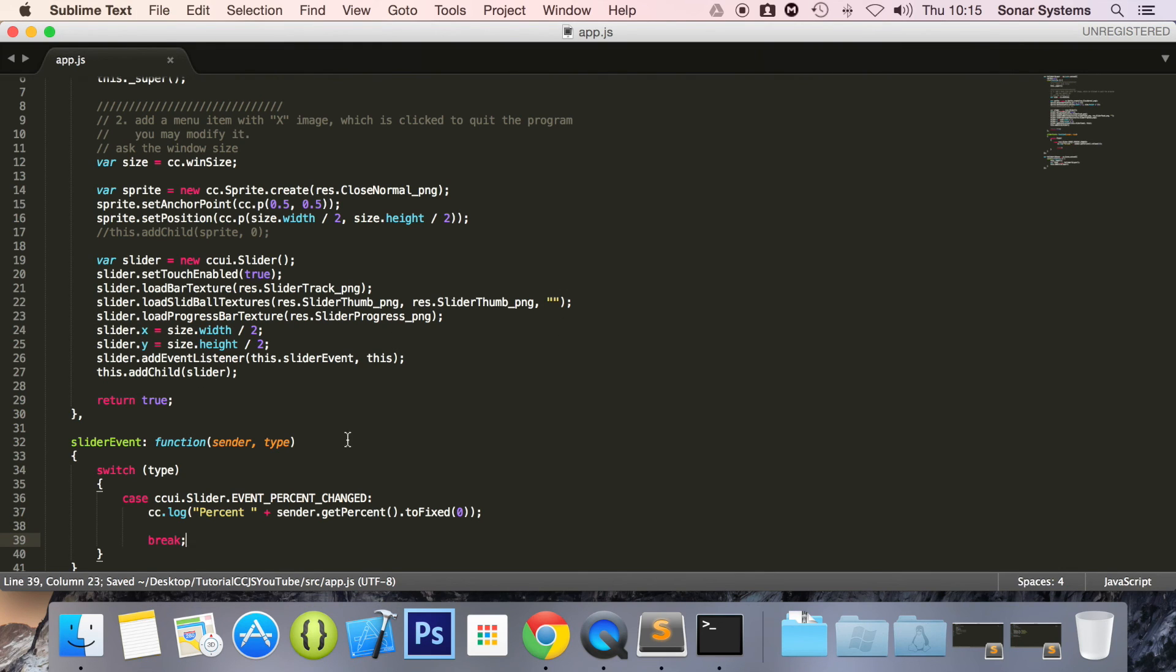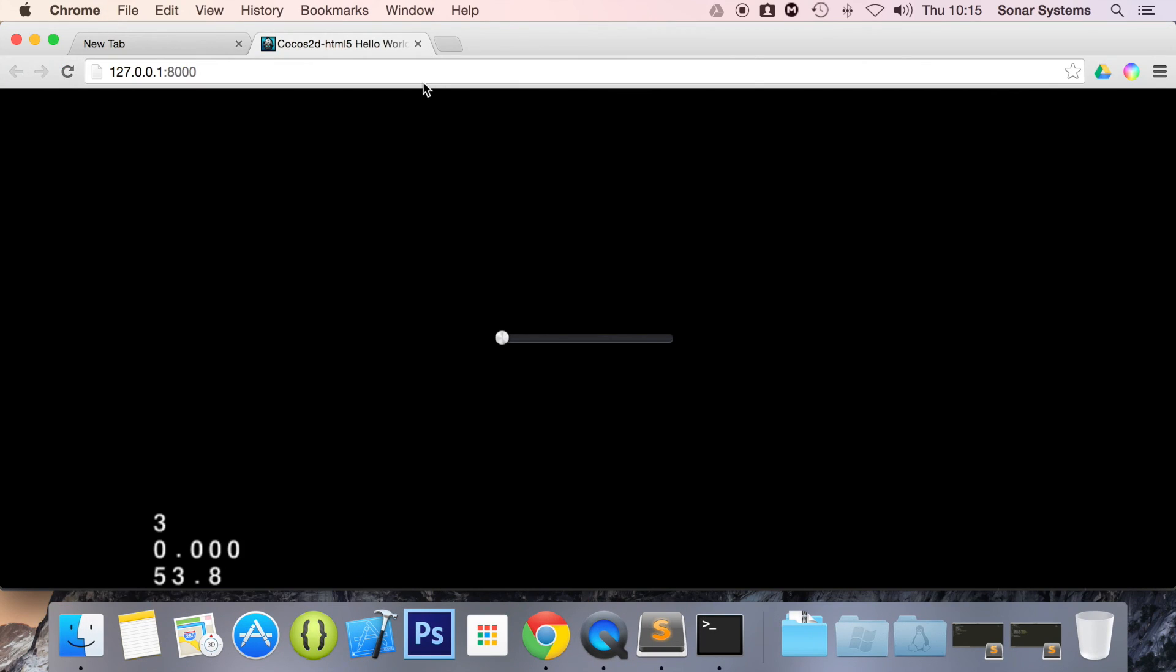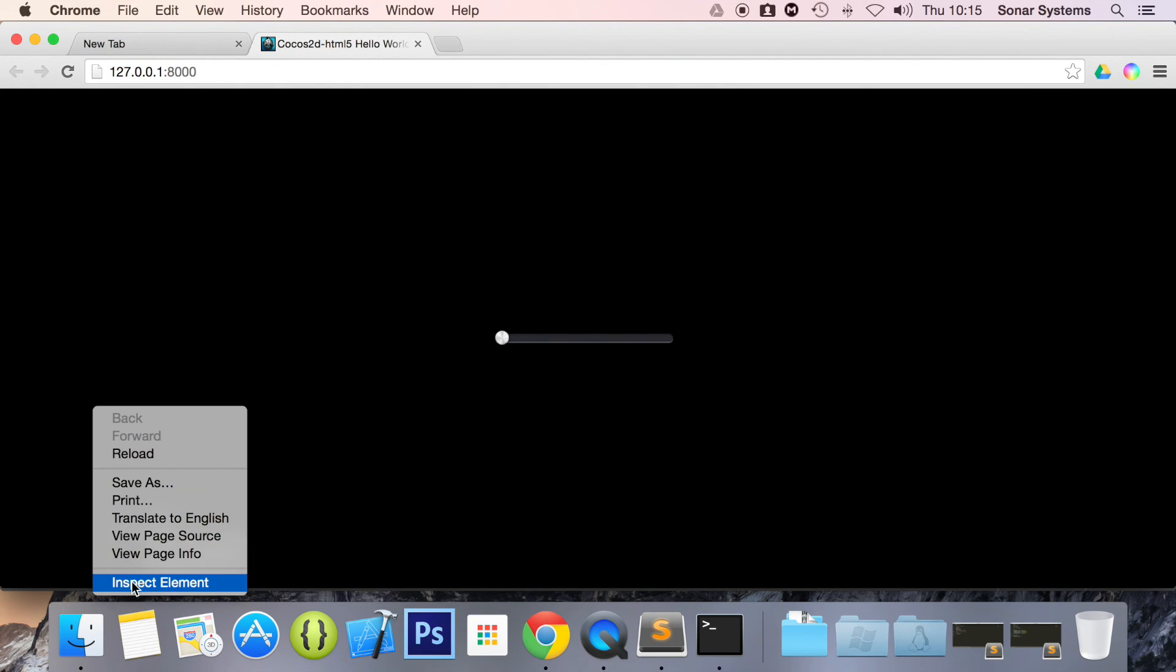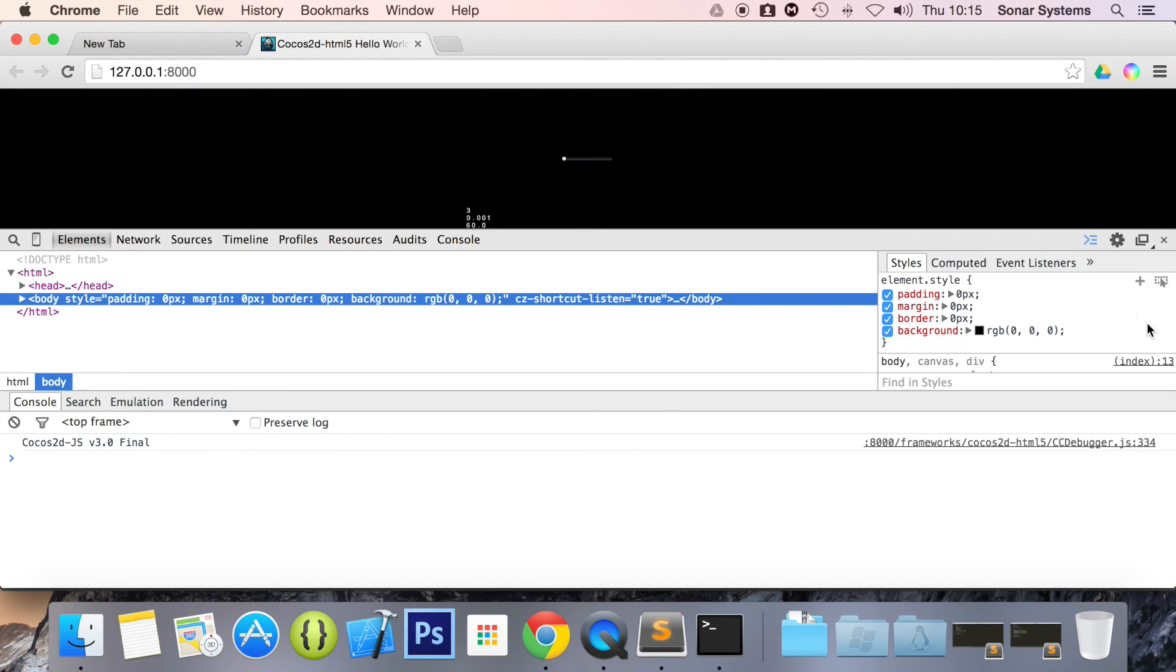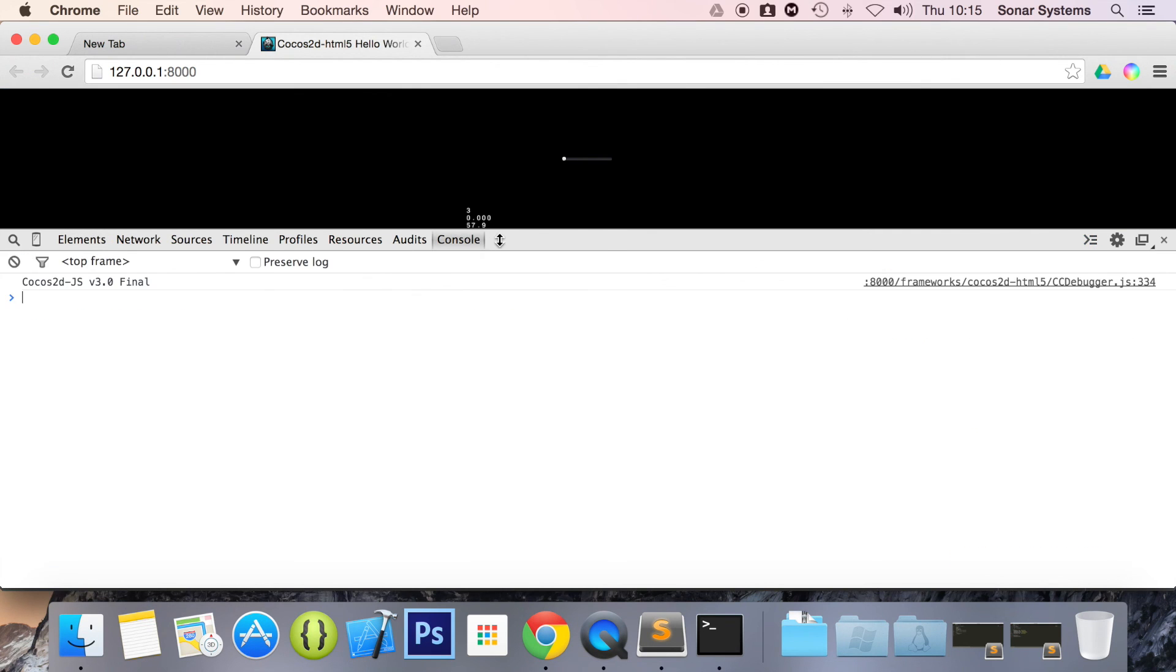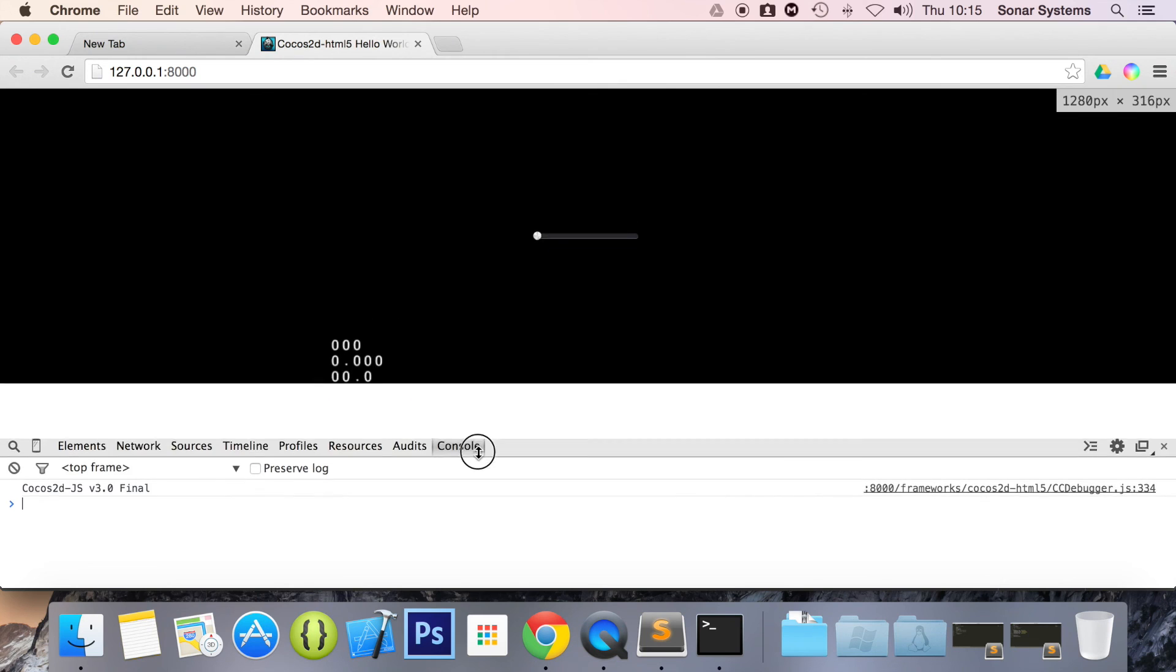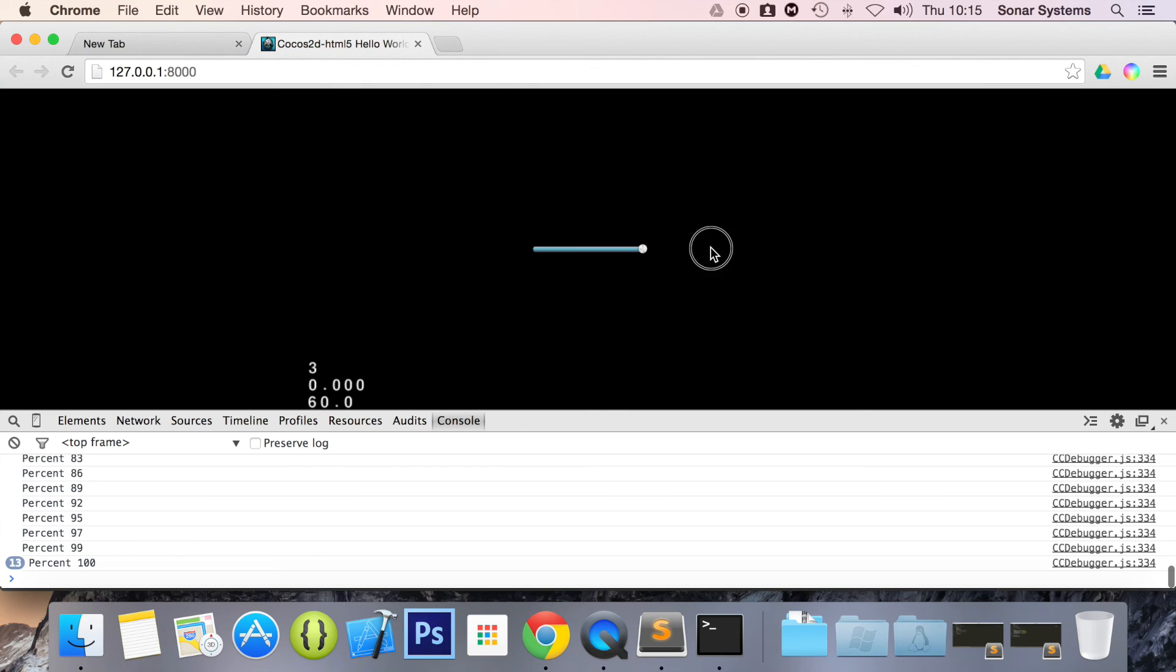And now we are actually ready to run this again. So if we go back to our browser, refresh, open up the console window. What you'll see is when I slide it, it's printing out the percentage. So this is great.